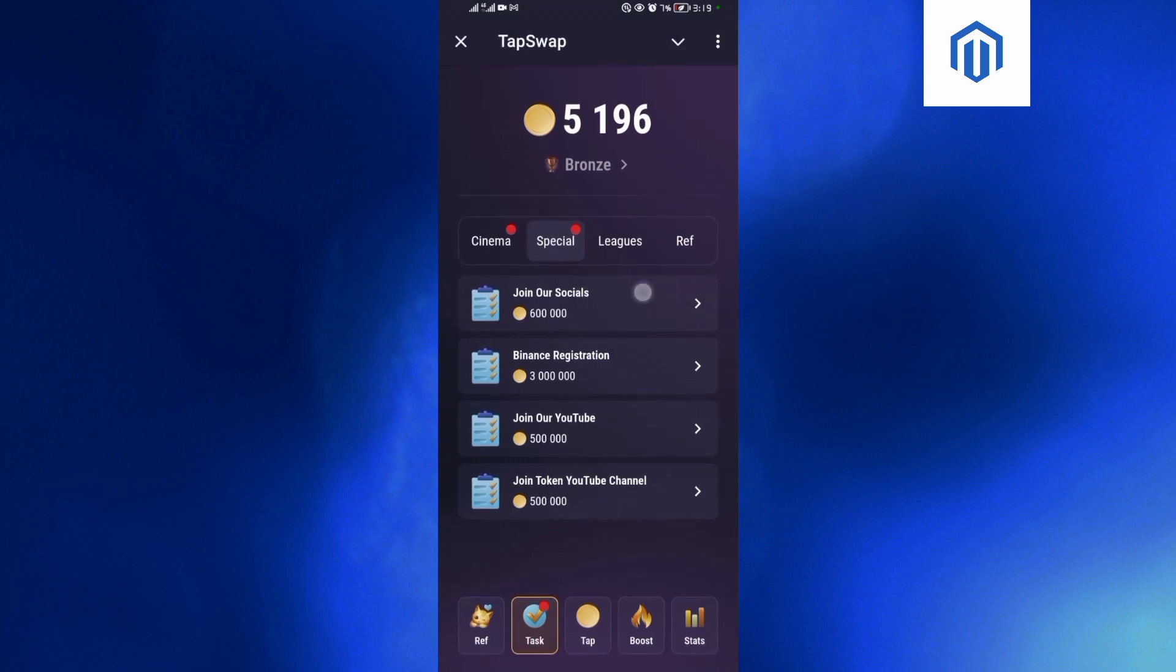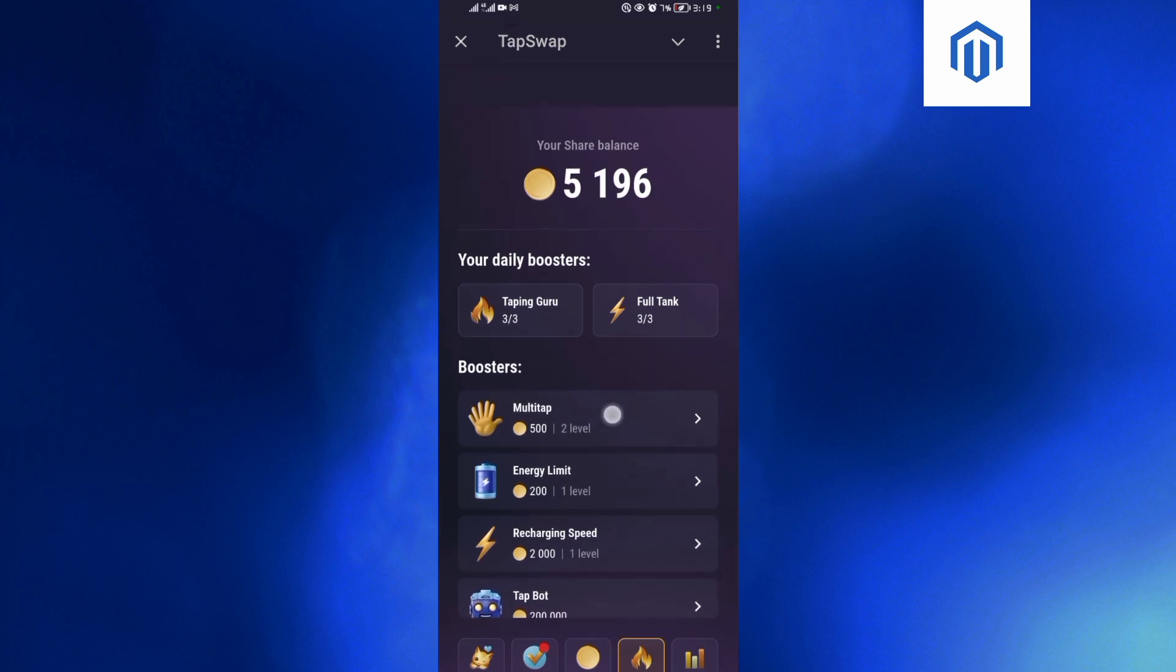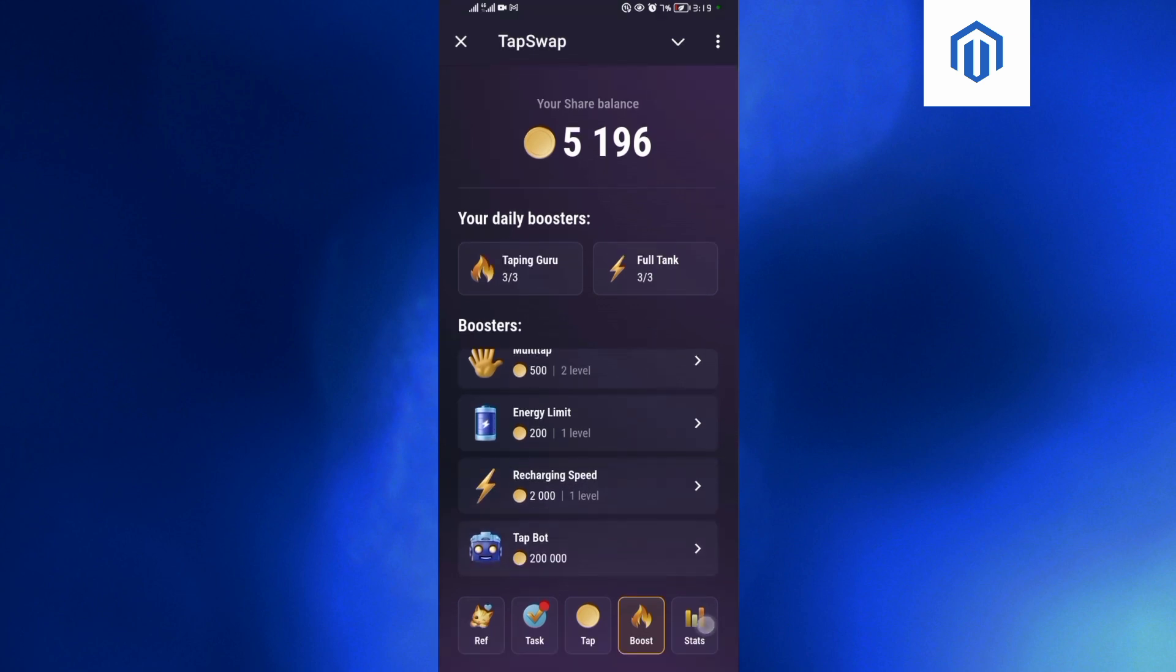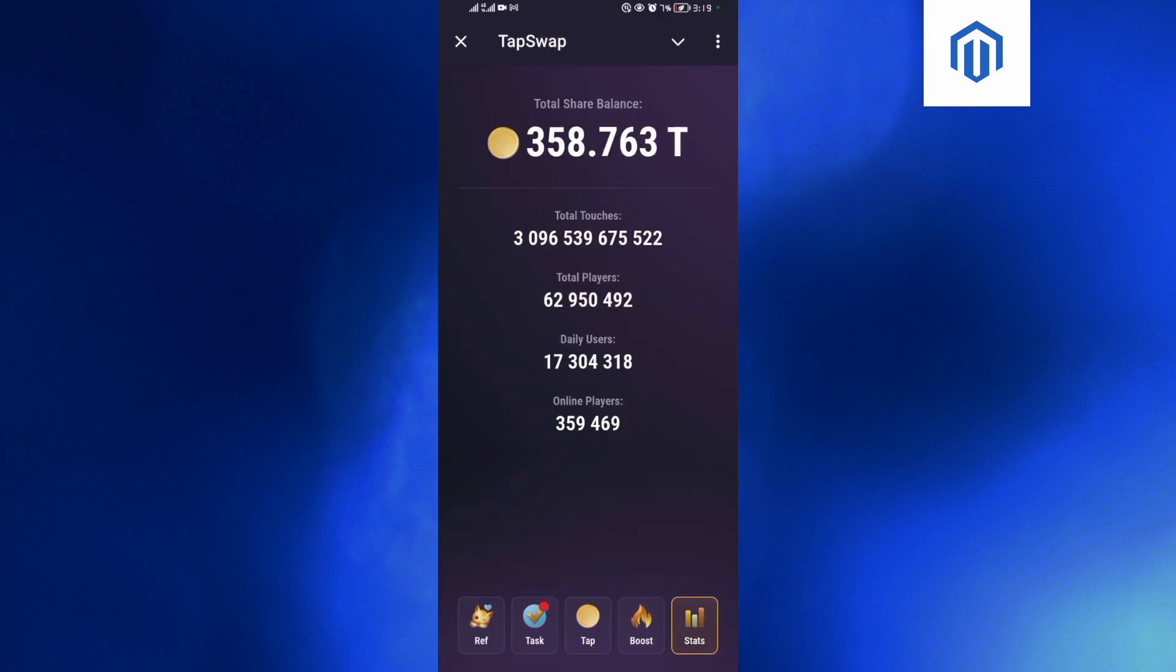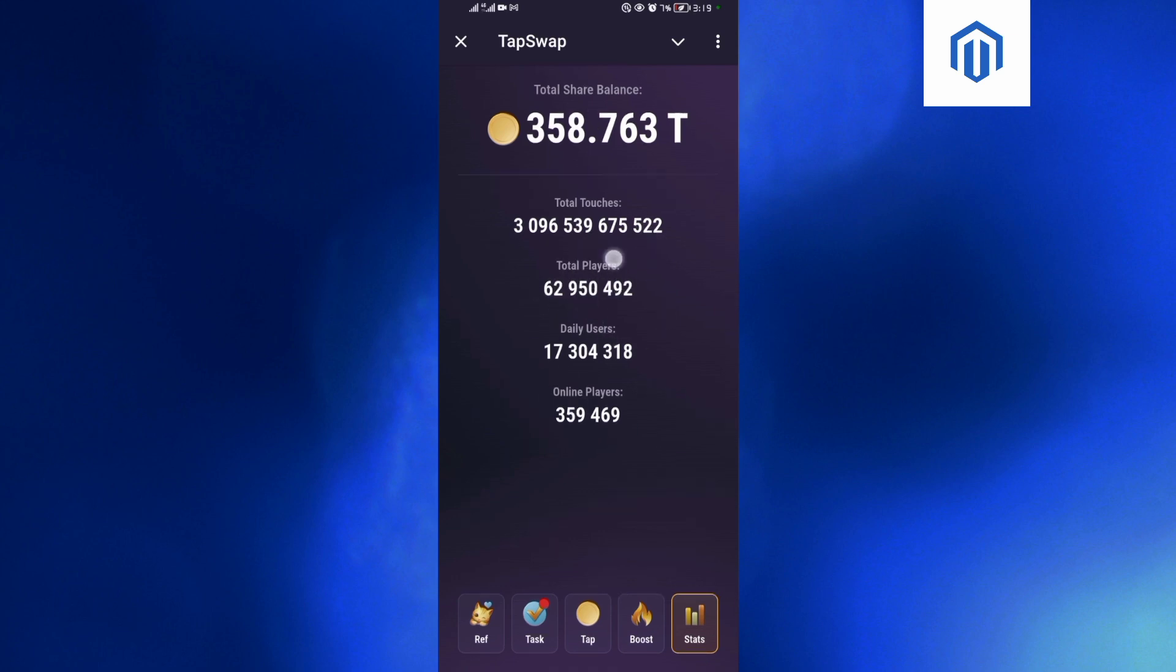Or you can come on the Boost option here and then do all these tasks and upgrade your level. If you come on the Stats over here, there are around 62 million players.